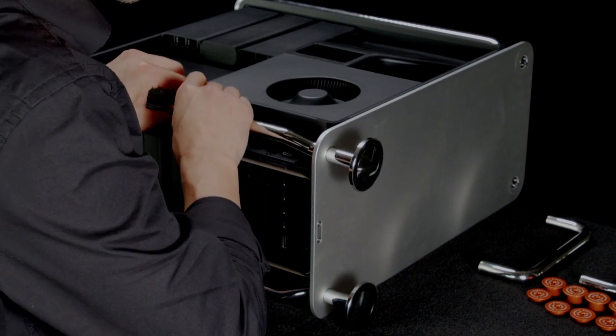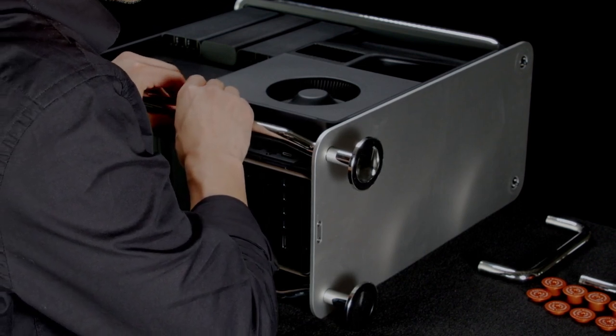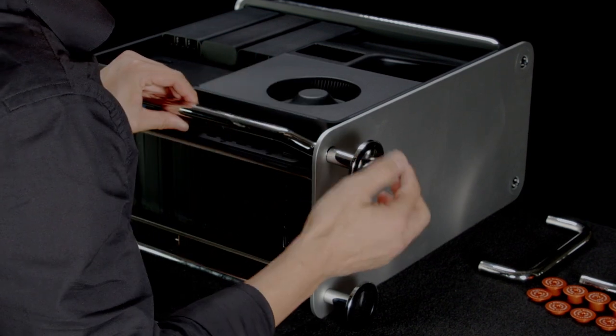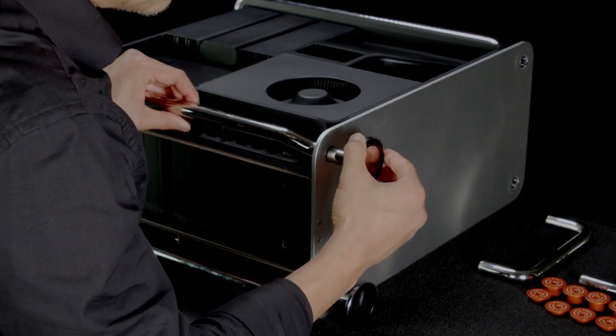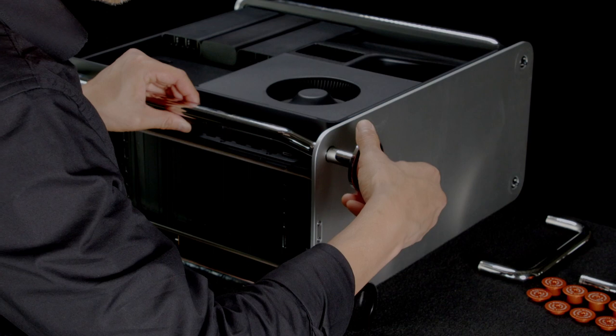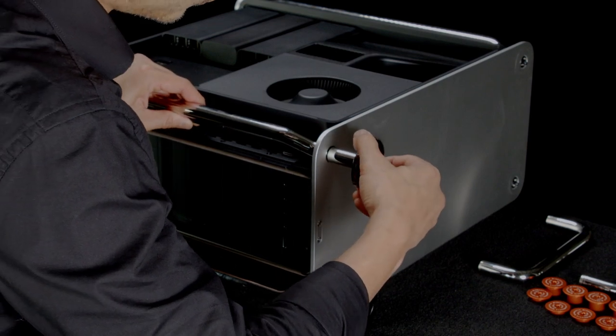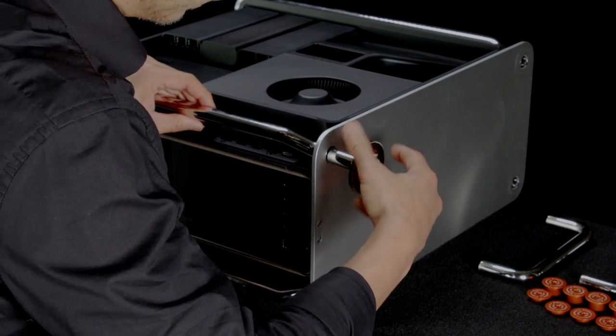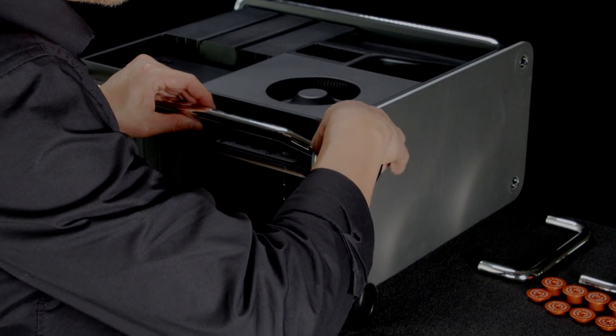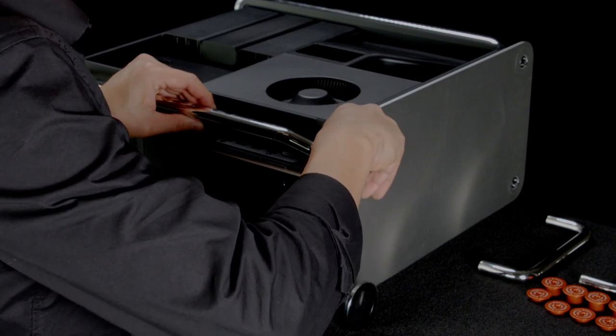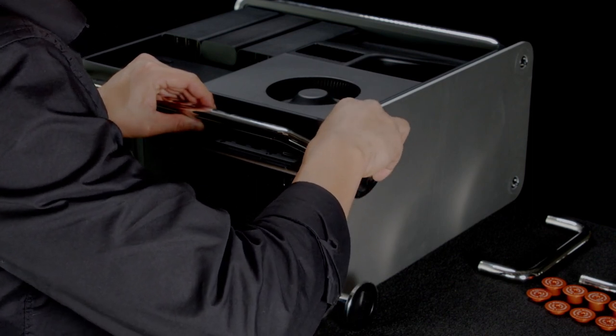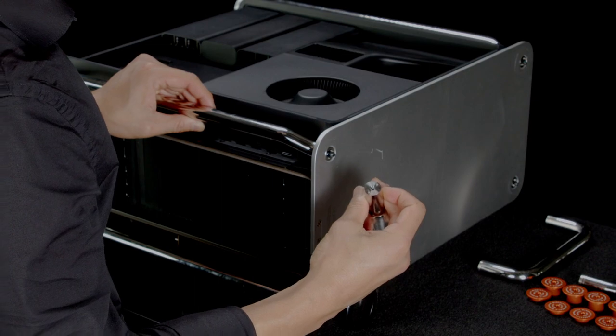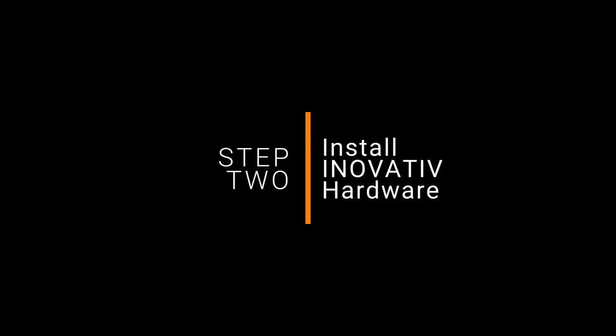As you unscrew, there are locking pins in the bottom of these feet that need to clear their holes. Once they clear their holes, you'll actually be able to hand unscrew them the rest of the way. Make sure you've got a good grip on them so they don't fall oddly and the foot's out. Now you're ready to install the innovative hardware.